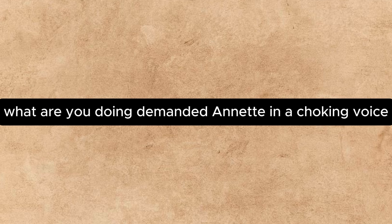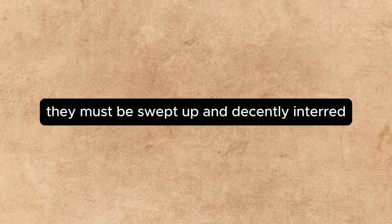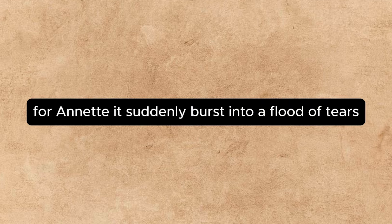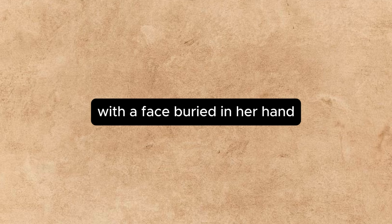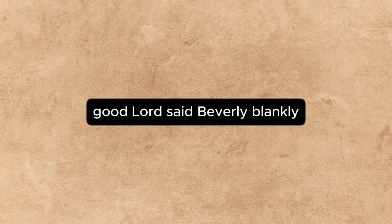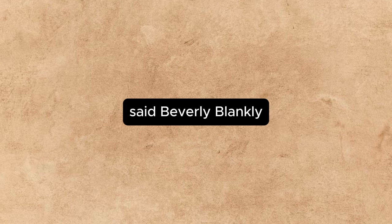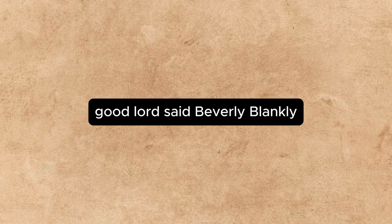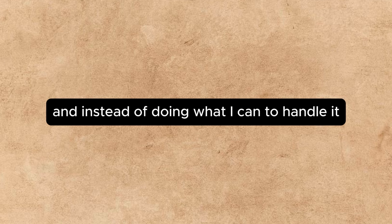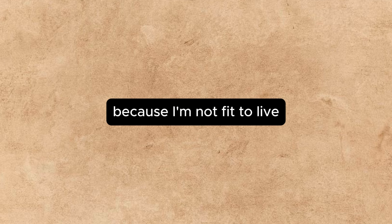What are you doing? demanded Annette in a choking voice. The fragments of the wretched man, whispered Beverly. They must be swept up and decently interred. You certainly have got the punch, Miss Brougham. He dropped the duster with a startled exclamation, for Annette had suddenly burst into a flood of tears. With her face buried in her hands, she sat in a chair and sobbed desperately. Good Lord! said Beverly, blankly. I'm a cat! I'm a beast! I hate myself! Good Lord! said Beverly, blankly. I'm a pig! I'm a fiend! Good Lord! said Beverly, blankly. We're all struggling and trying to get on and having hard luck, and instead of doing what I can to help, I go and taunt him with not being able to sell his pictures! I'm not fit to live!